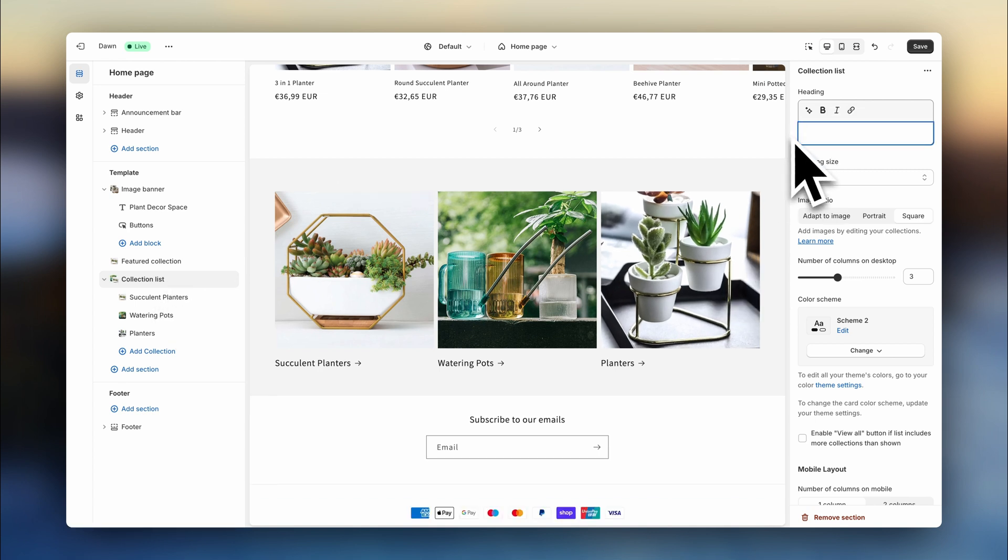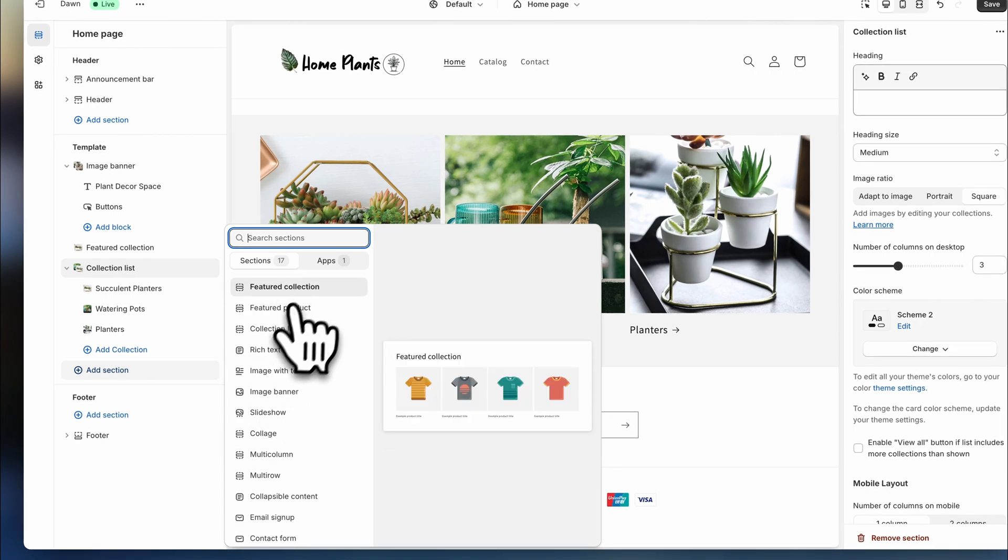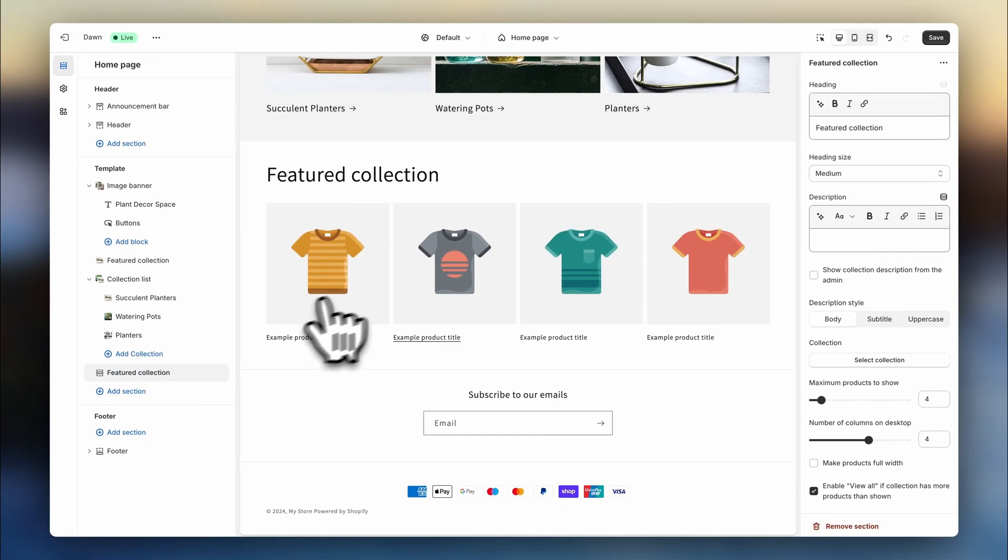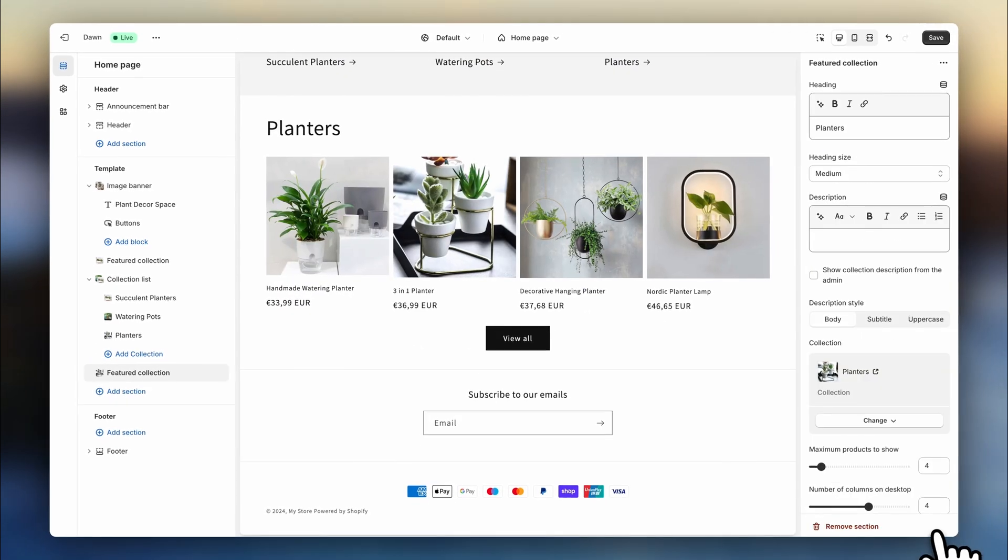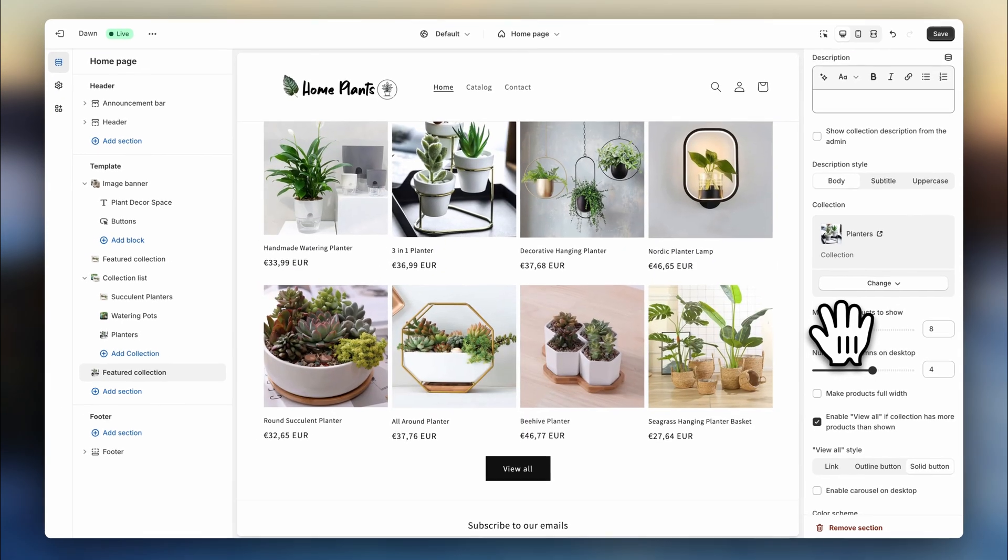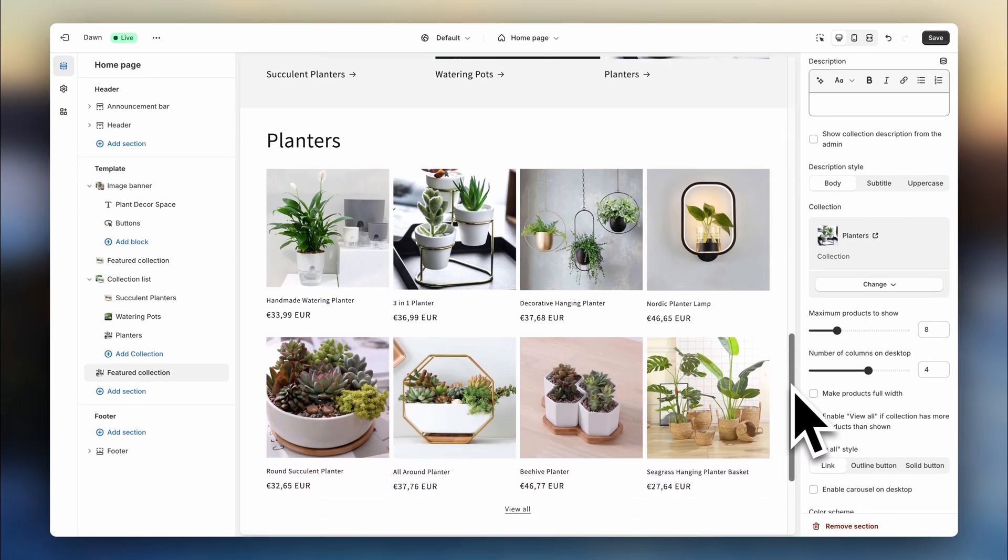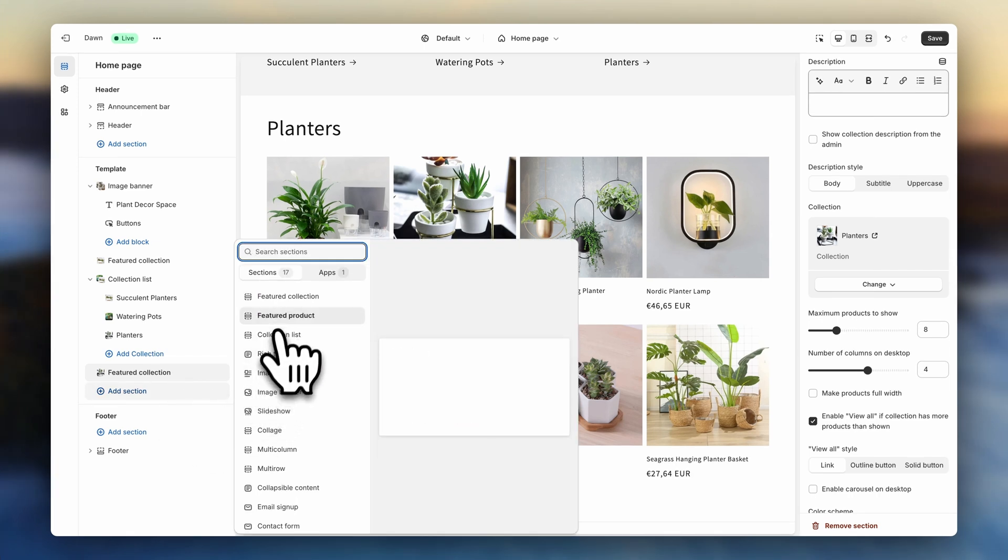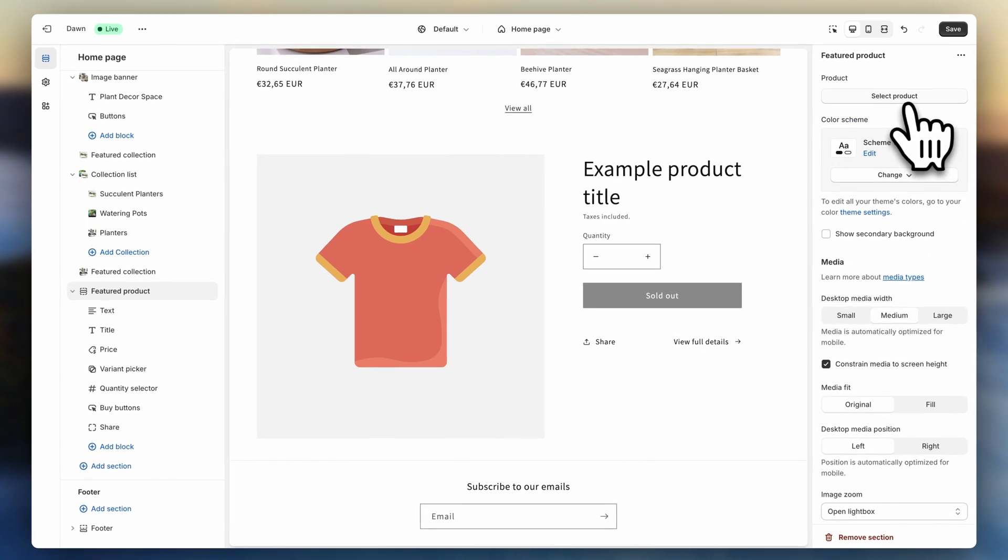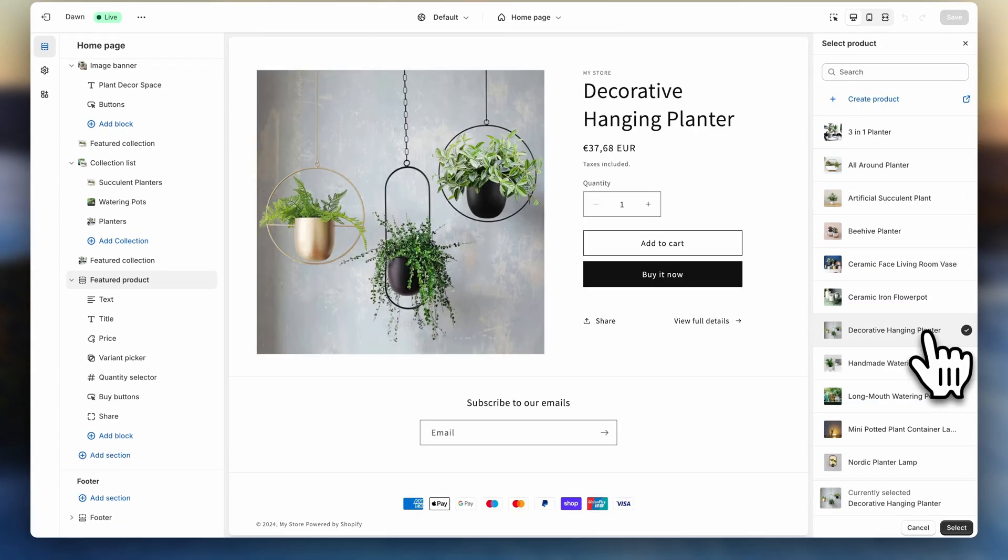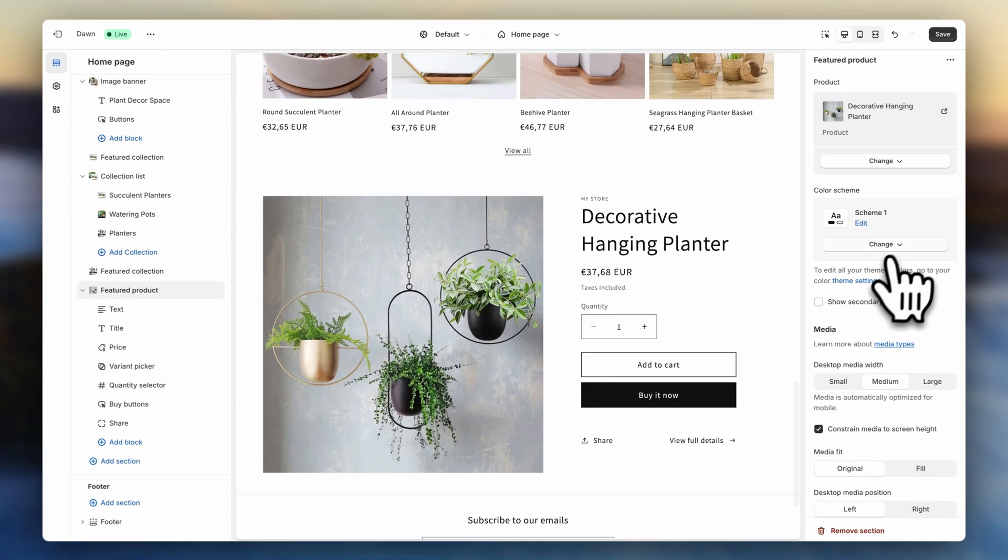Now let's add the next section. Click on featured collection and let's customize it again. This time I'm actually going to add a title, select my collection, and change the layout. Alright, looking good. So let's add the next section. Now we're going to go for a featured product. So up here, select one of your best looking products. Now I'm going to change the background color to create a slight contrast.